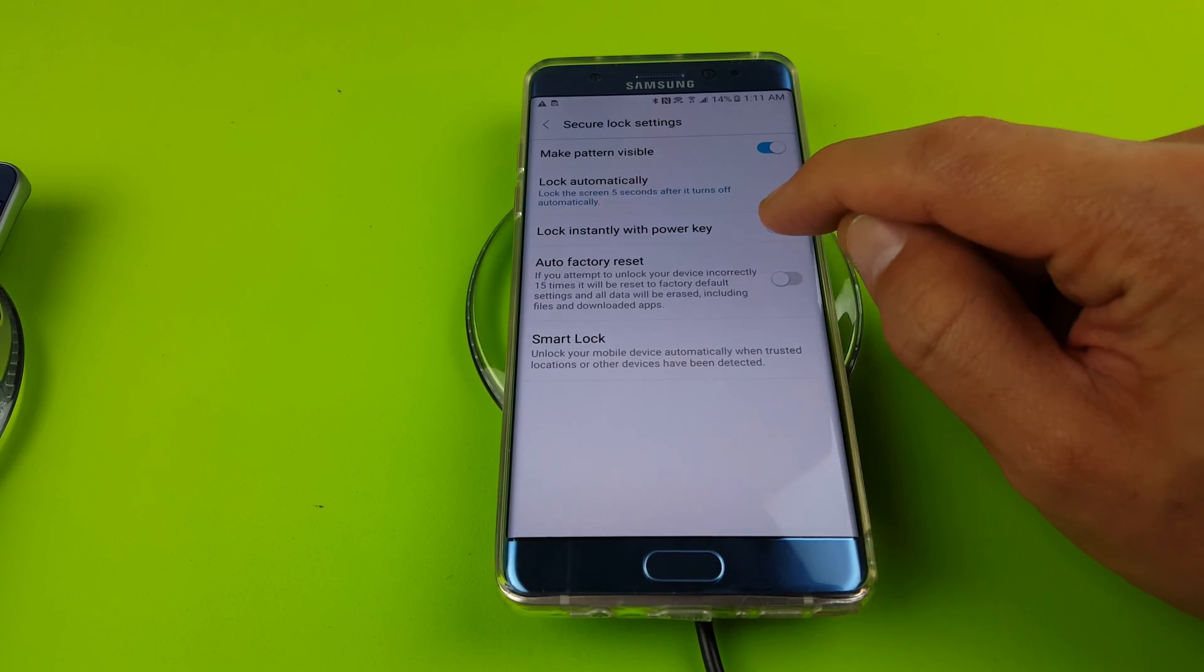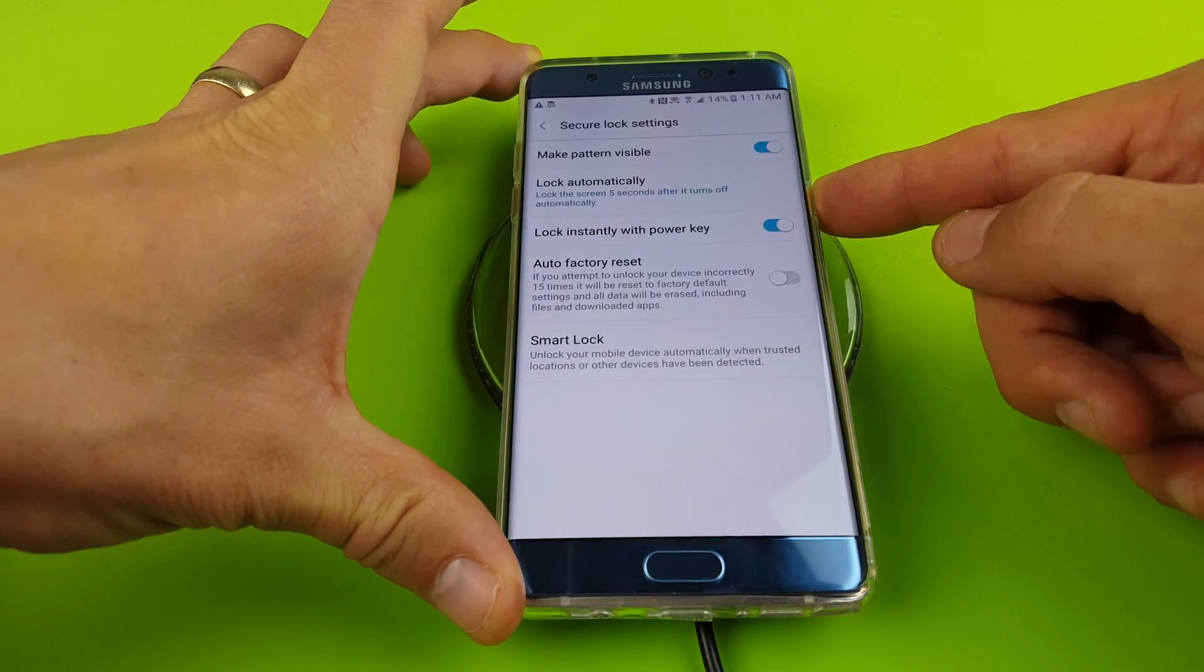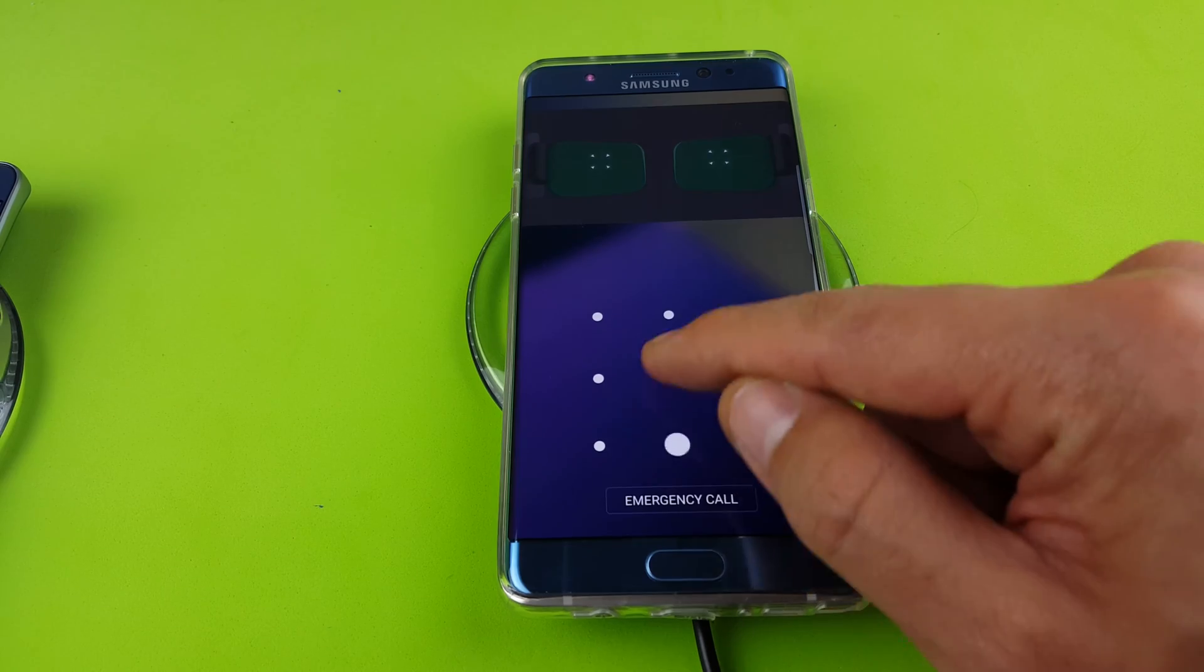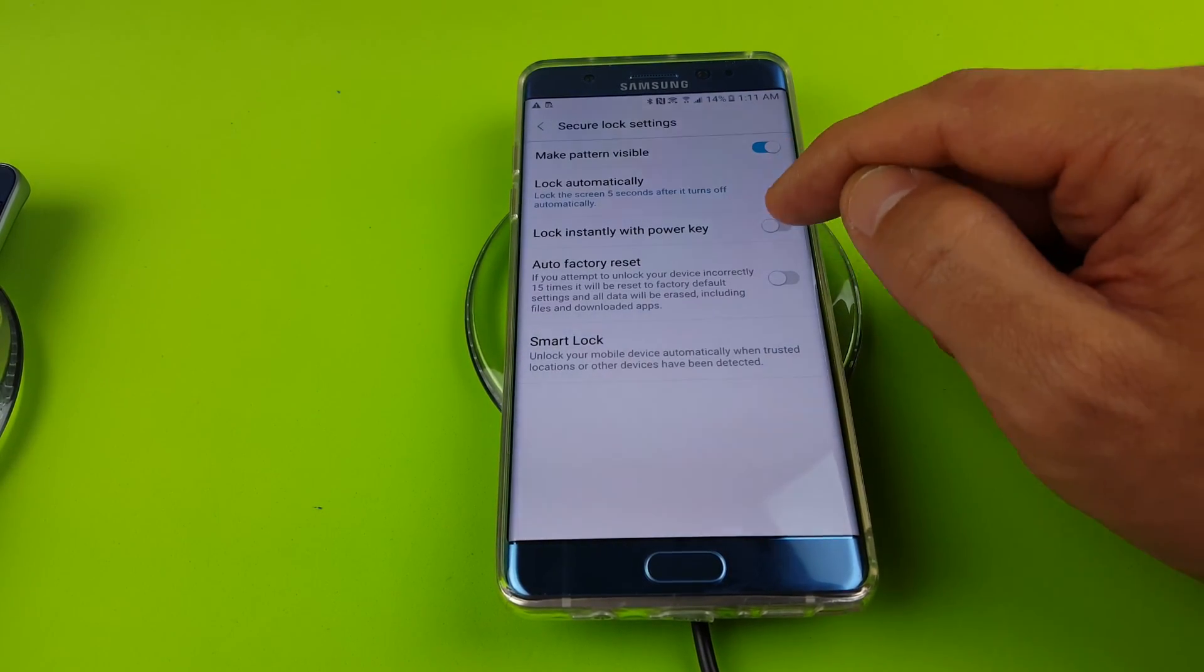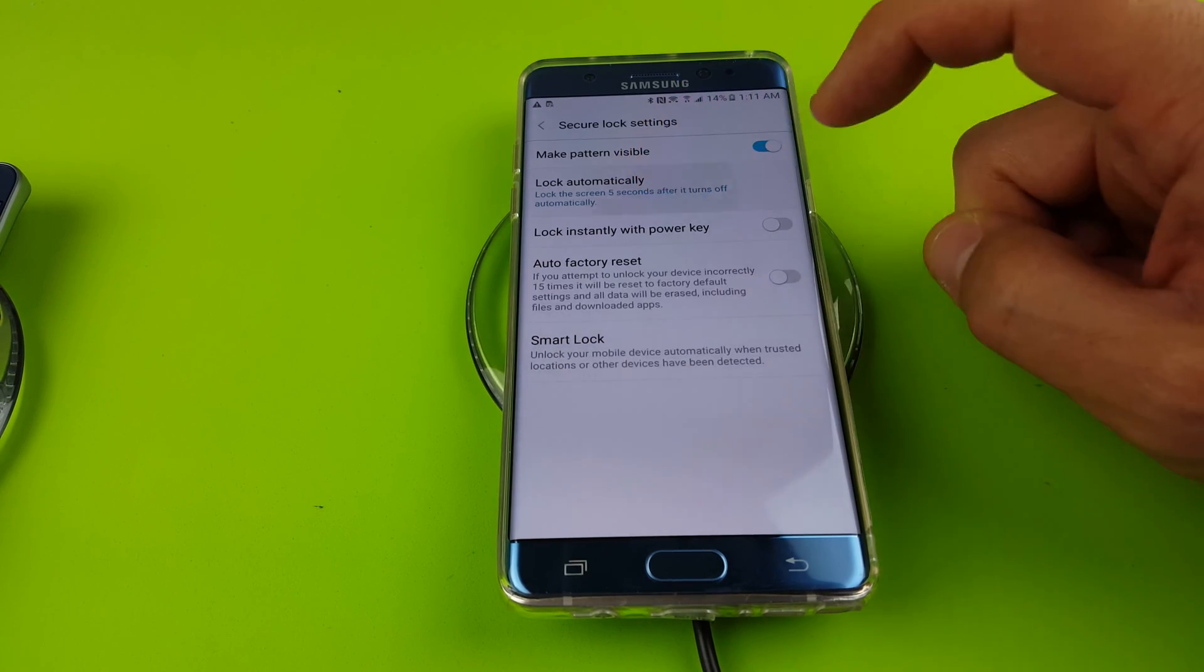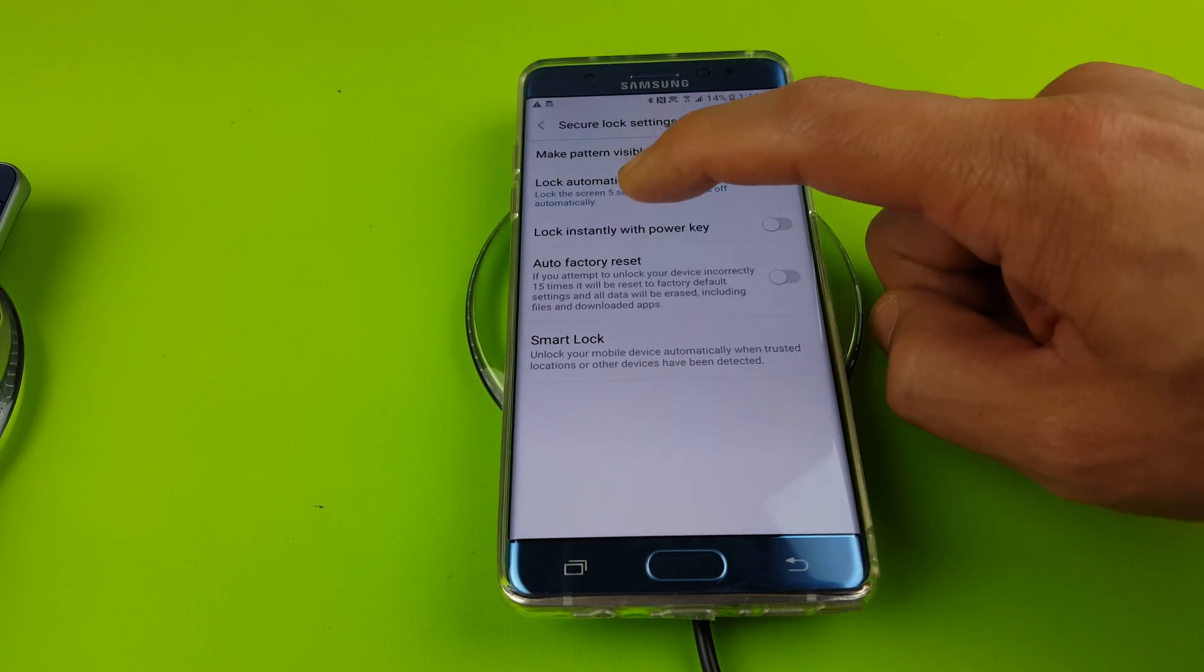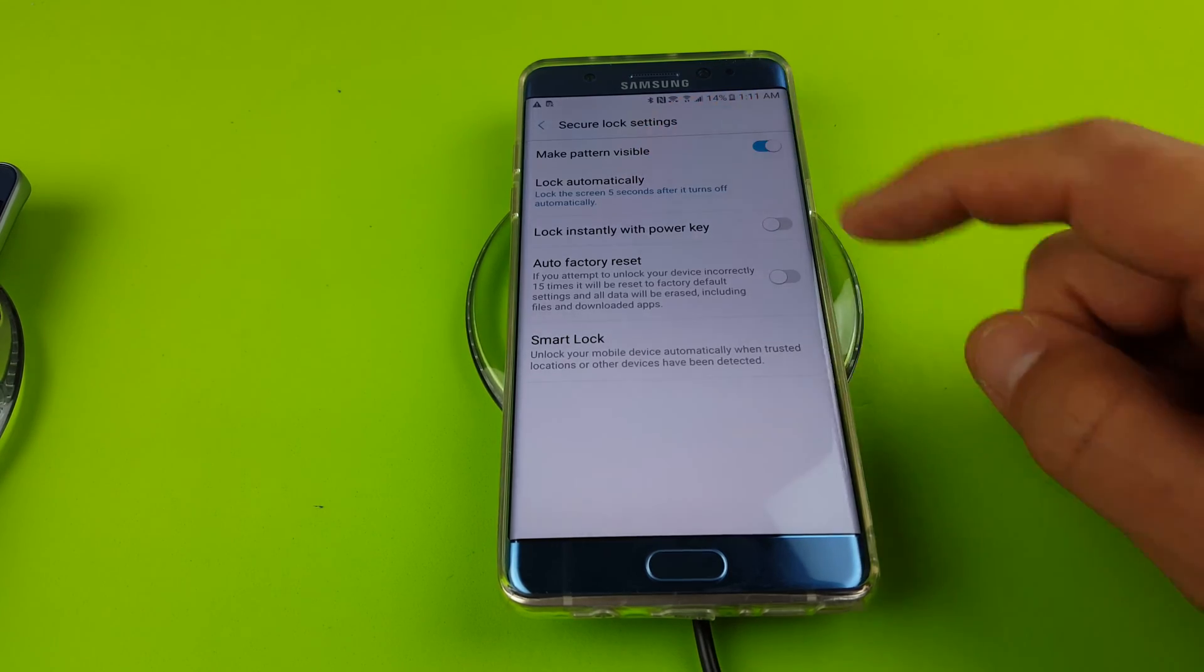So basically if I press this on and if I press the power key, my phone's automatically going to be locked. However, if I go ahead and uncheck lock instantly with power key and I leave it on the default here, it's five seconds here. Let me go back. So if I leave the lock screen five seconds after it turns off automatically...